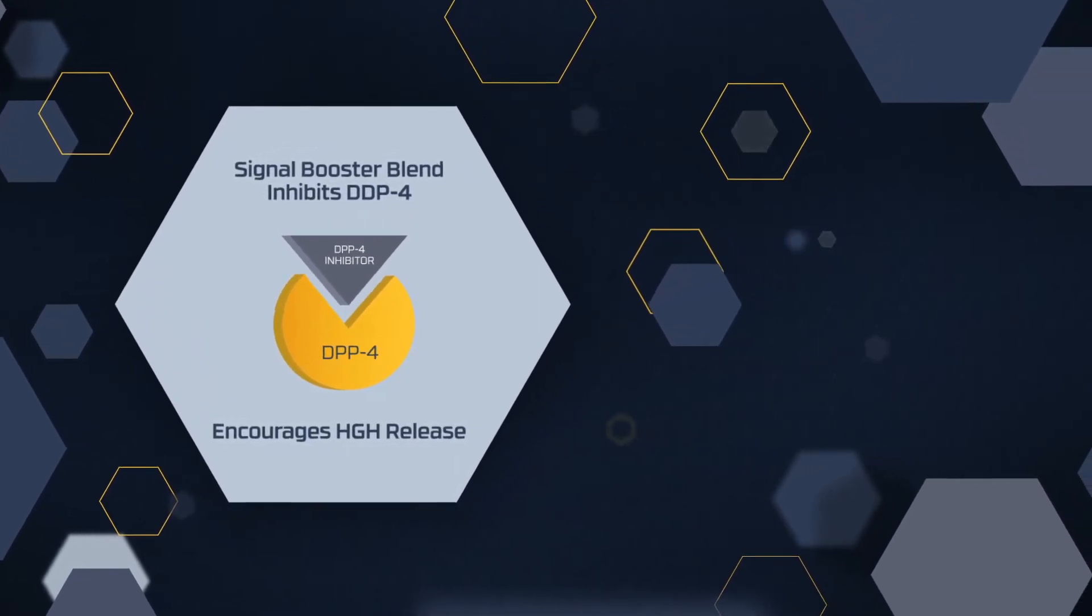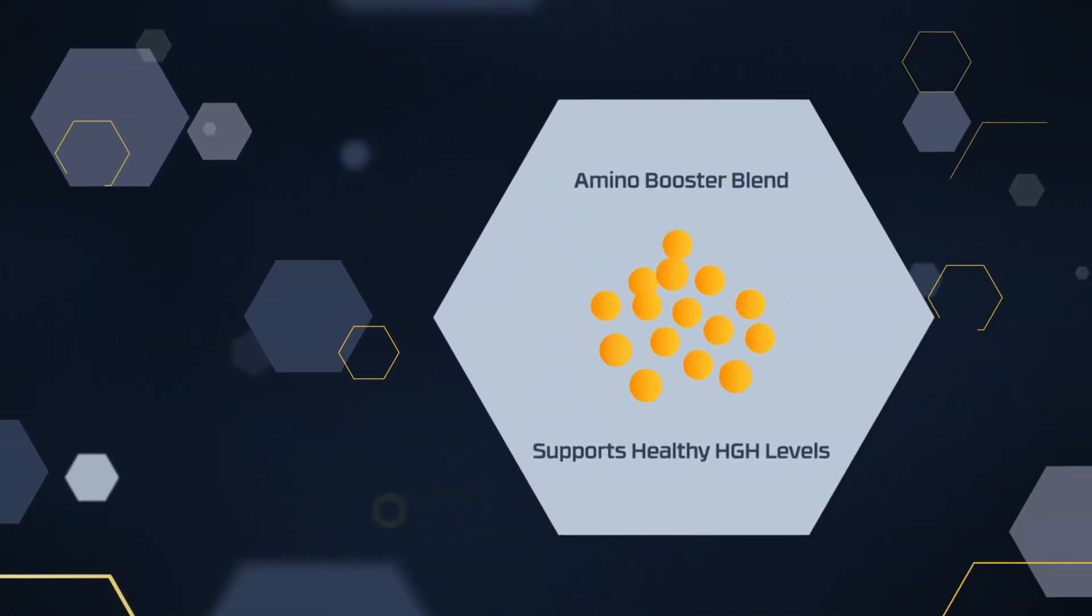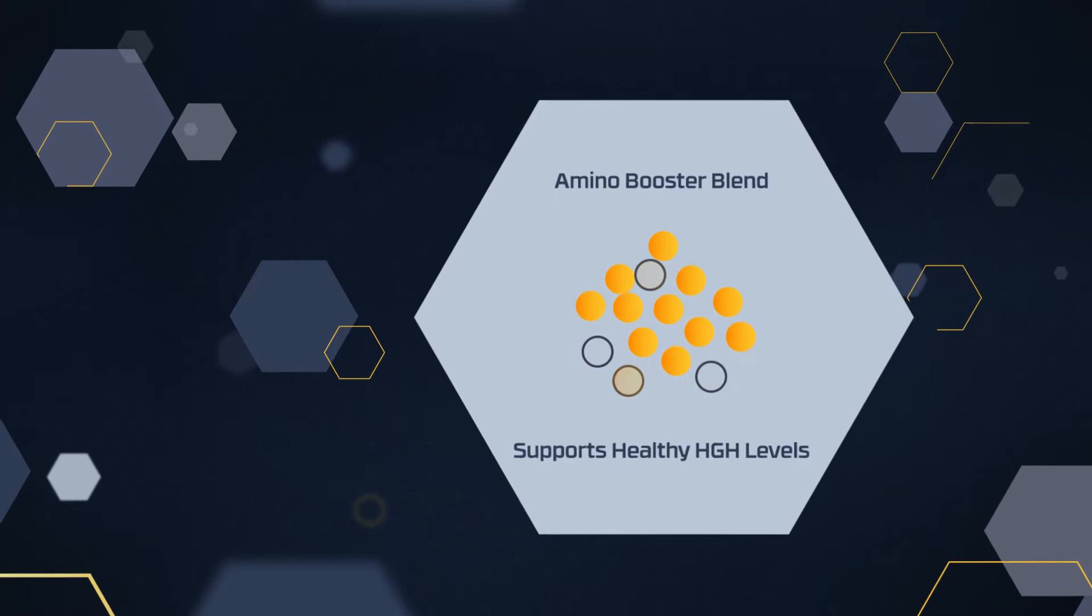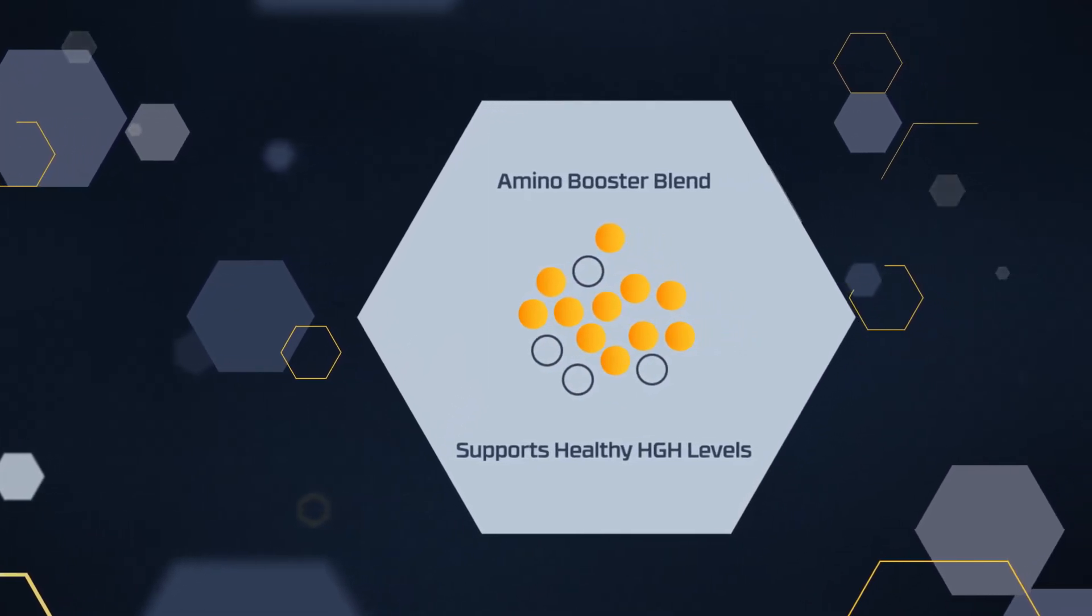Then, a powerful combination of amino acids also helps support healthy GH levels in the bloodstream.